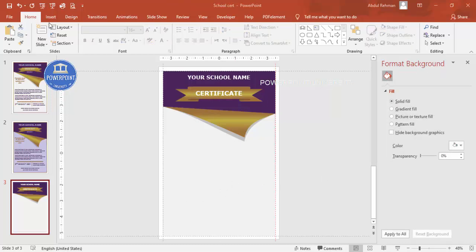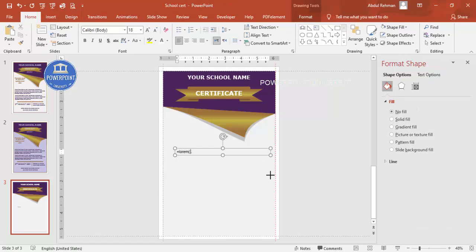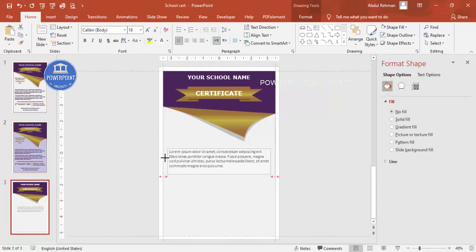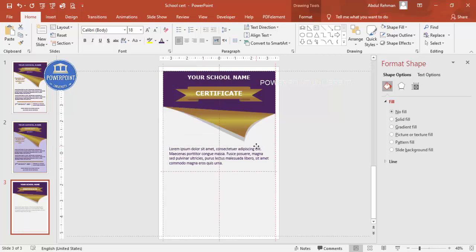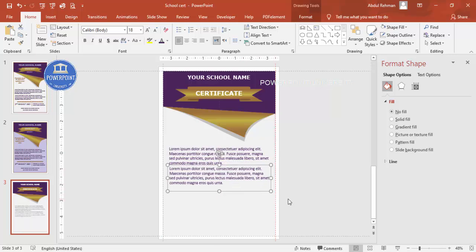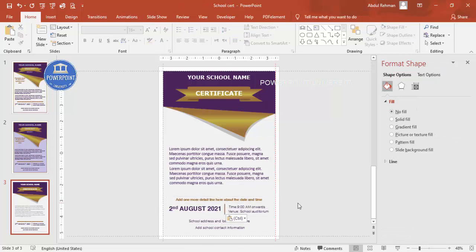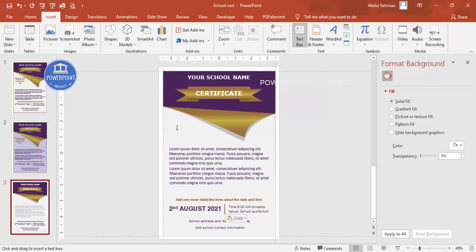For detailed text, go to Insert, Text Box, and type =LOREM(1) to generate placeholder text. Make sure it is aligned properly and set the color to match the background. You can duplicate this text box and add a few more. At the bottom, copy and paste the date — for example, 2nd August — and then add the time and venue details below.